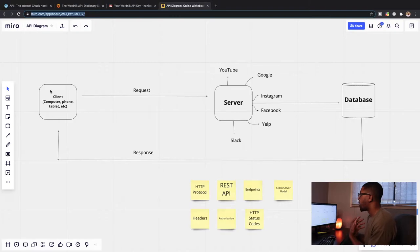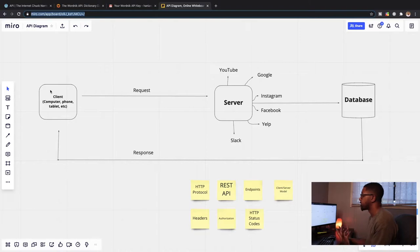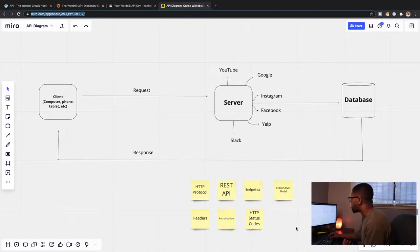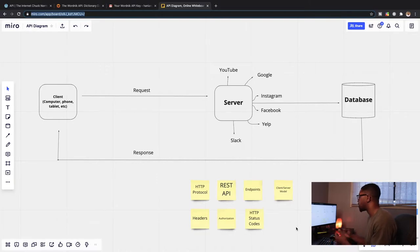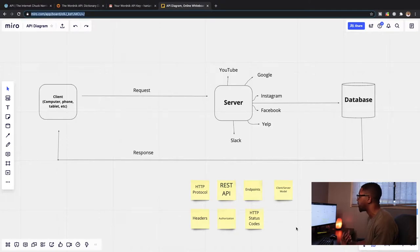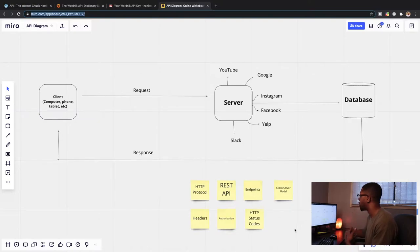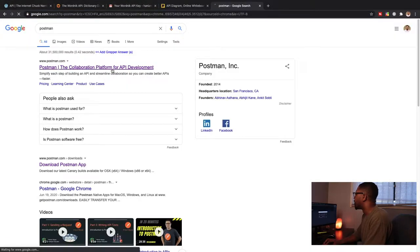The data is going to be sent back to our client, which is what we see on the screen when we're using different applications. Sometimes you'll be seeing data coming from different services and you'll have no idea it's coming from somewhere other than the website you're on. Down here I put some sticky notes for additional topics to build on after this video: HTTP protocol, REST APIs, endpoints, client-server model, headers, authorization, and HTTP status codes. Once you leave this video, these are common themes you'll want to research further.